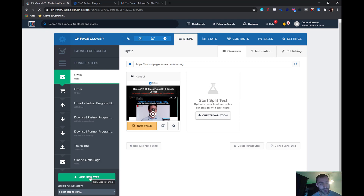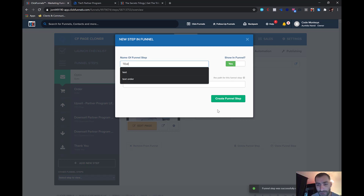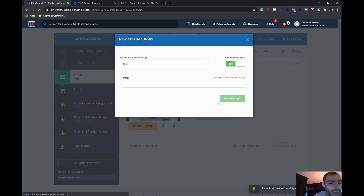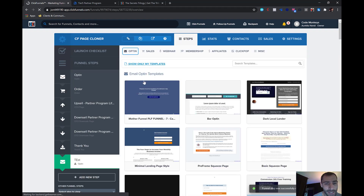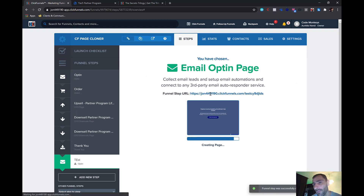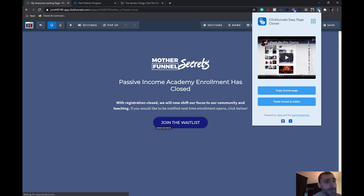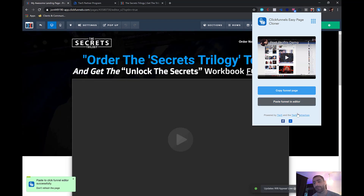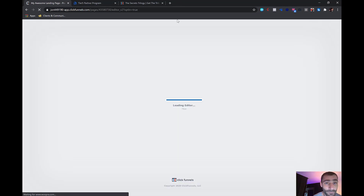Come back over to ClickFunnels — you can use a step that already exists or create a new step, that's completely up to you. You can edit a page you already have built, or just build a new page from scratch. For me, I'm going to create a new one and use whatever template I want, because I'm about to replace it anyway. Then just go to the page editor.